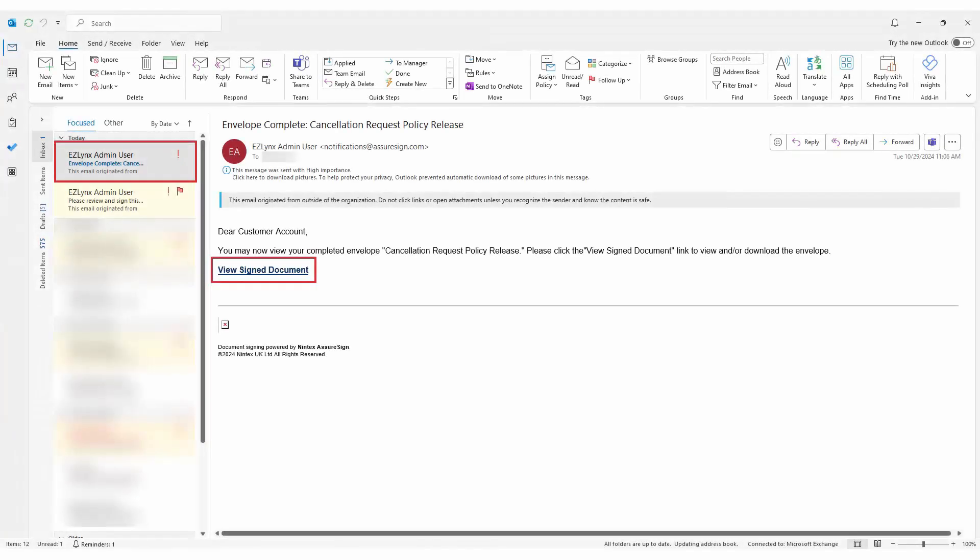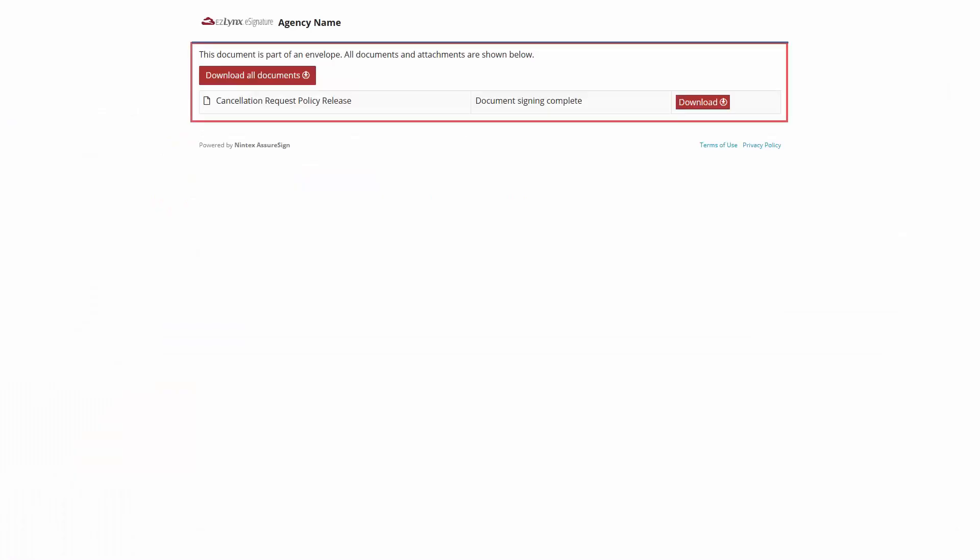Finally, each person and the agent receive an email with a link to view the signed documents. Clicking on this link will, once again, allow the recipient to download the documents if they wish to do so.